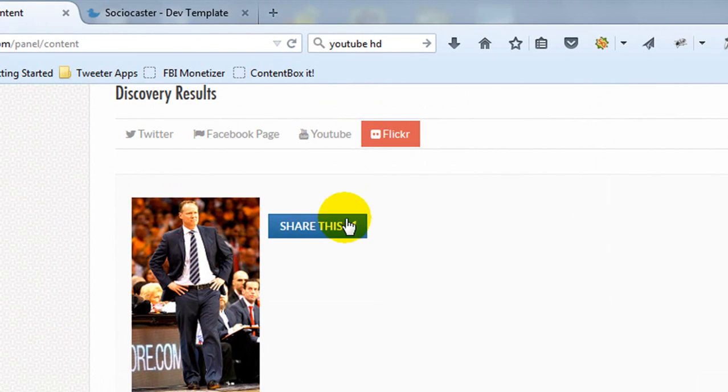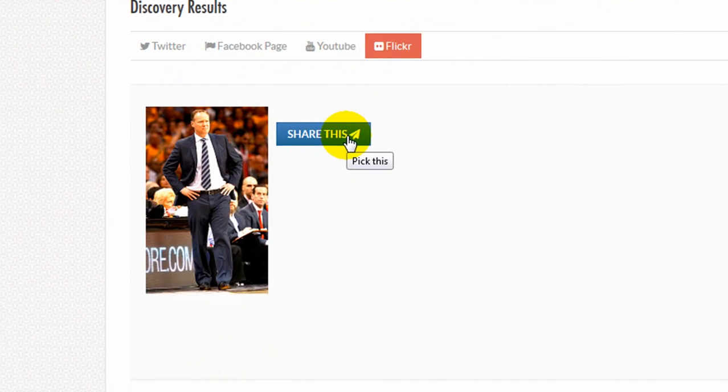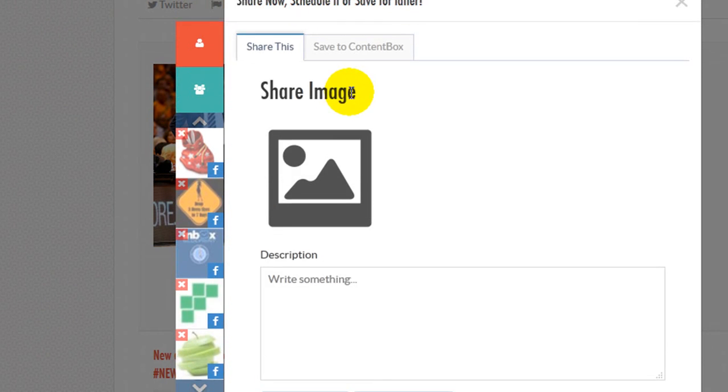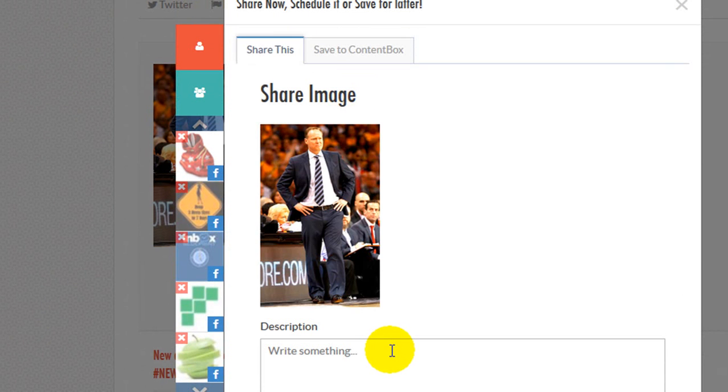Similar to the Top Content feature, you can directly share the search results or save them in a content box.